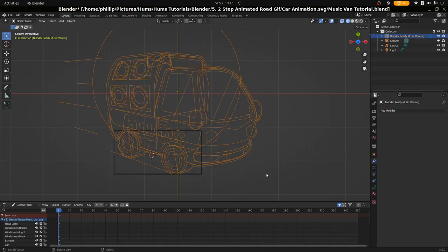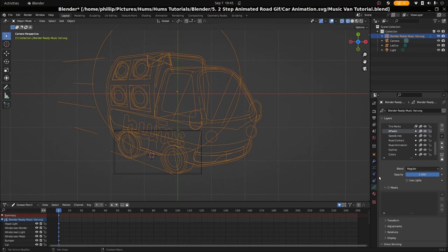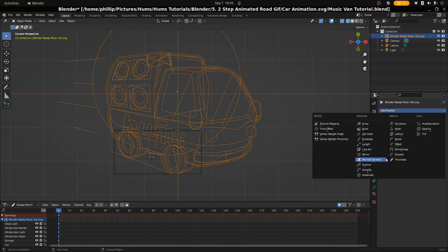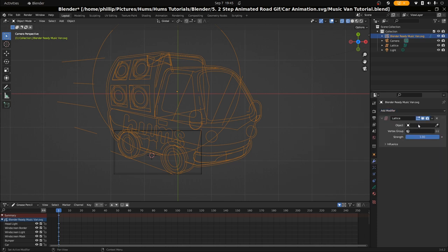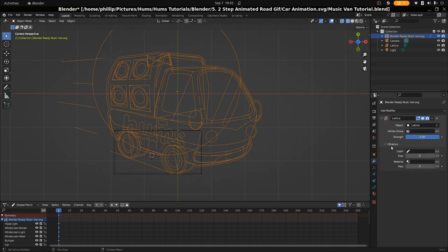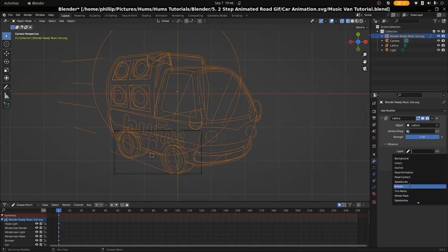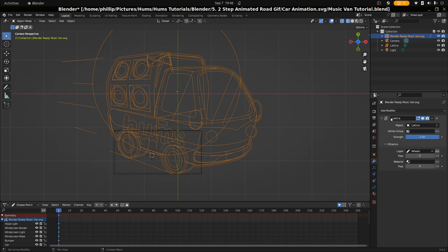We're going to select the grease pencil object and go over to the modifiers. We're going to add a modifier — the lattice modifier. In the lattice modifier, we're going to select an object and the object should be the lattice we've just made. Then we're going to decide what that lattice is going to influence. We only want it to influence the wheels layer. This lattice is actually going to modify more than just the wheels layer, but for the bounce we're just going to have it modify this. We're going to rename this — I'll call it wheel bounce.